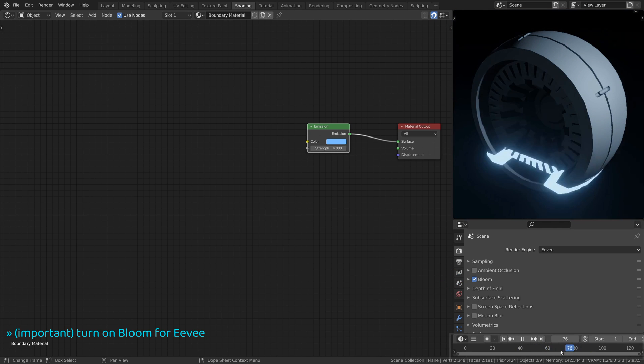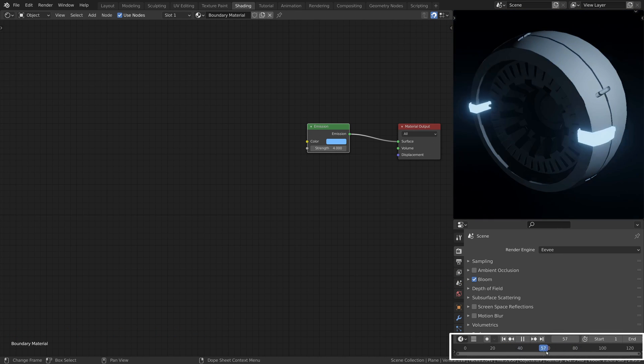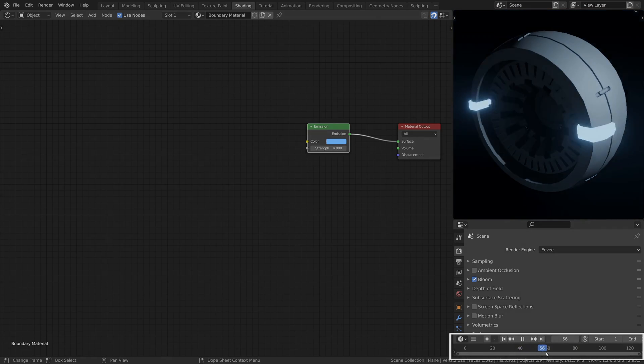If you've already animated the plane, use it now to test the movement of the transition boundary.